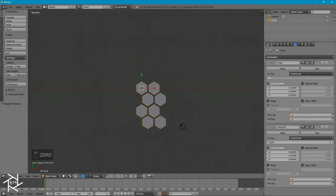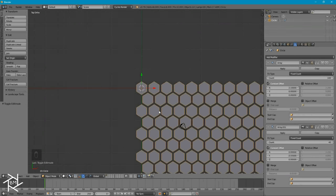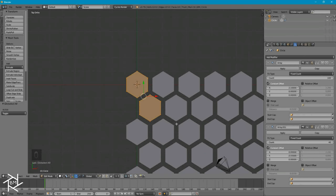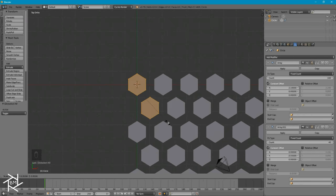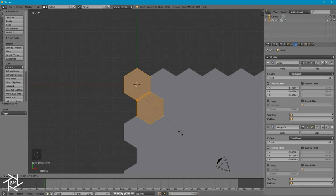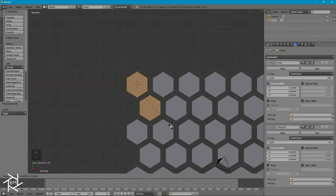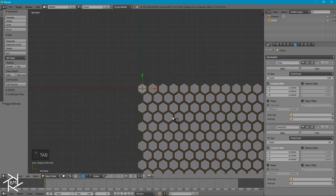Now I can increase this count to about 100, and increase this count to about 40. Let's tab in again and select everything, and switch the pivot point from Median Point to Individual Origins. We can press S to scale up these hexagons to increase the space between them — the more space there is, the more metal there will be on our sci-fi panel. So I'll press S to scale it in and type in .9 and press Enter, then tab out of Edit Mode.